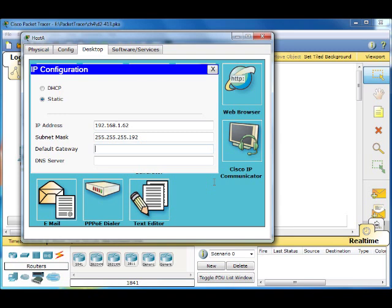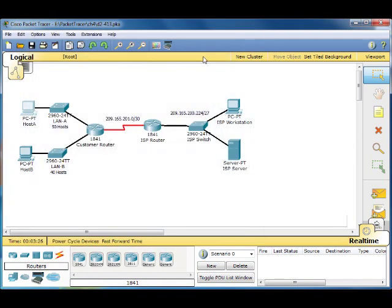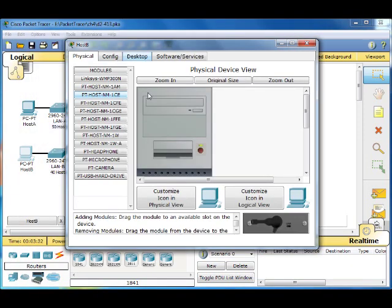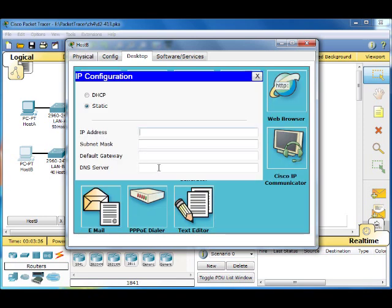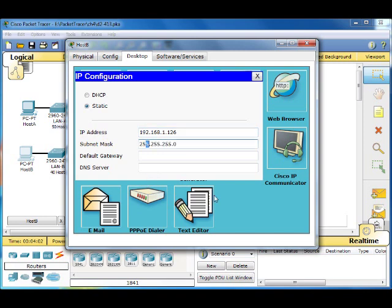And then you're going to go to host B, go to desktop IP configuration. Our next range starts at 192.168.1.64, and the ending is at 192.168.1.127, but we're going to be using the last usable address for the hosts. And make sure to change your subnet mask to the correct notation.